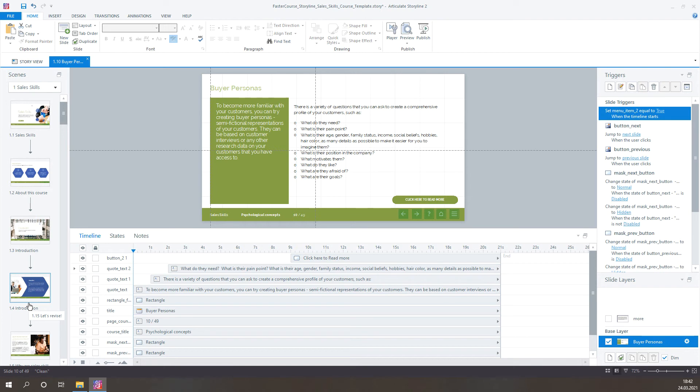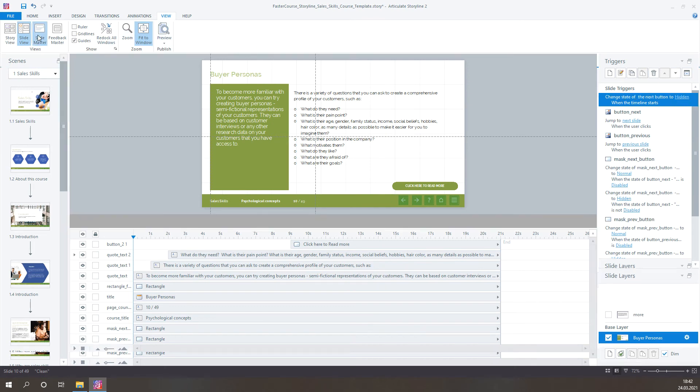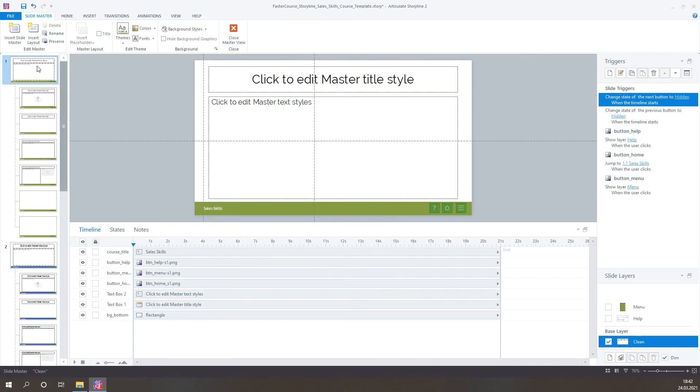Okay, but what about the logo? What if I want to add my company logo? Well, you can do that really quickly as well. Just open the SlideMaster and add your logo in the master slide to display it on every page in the course.